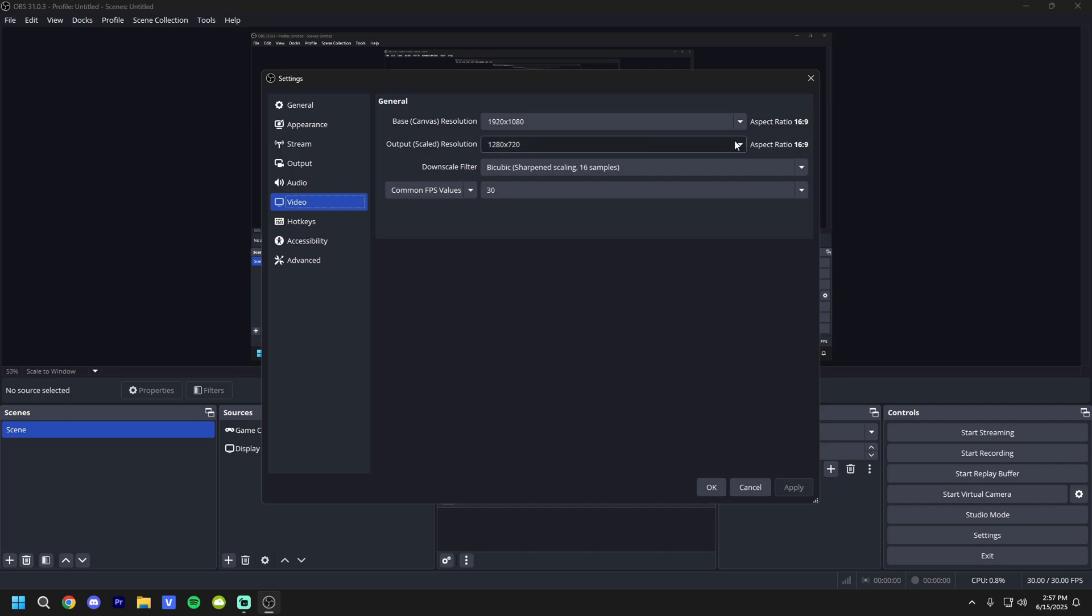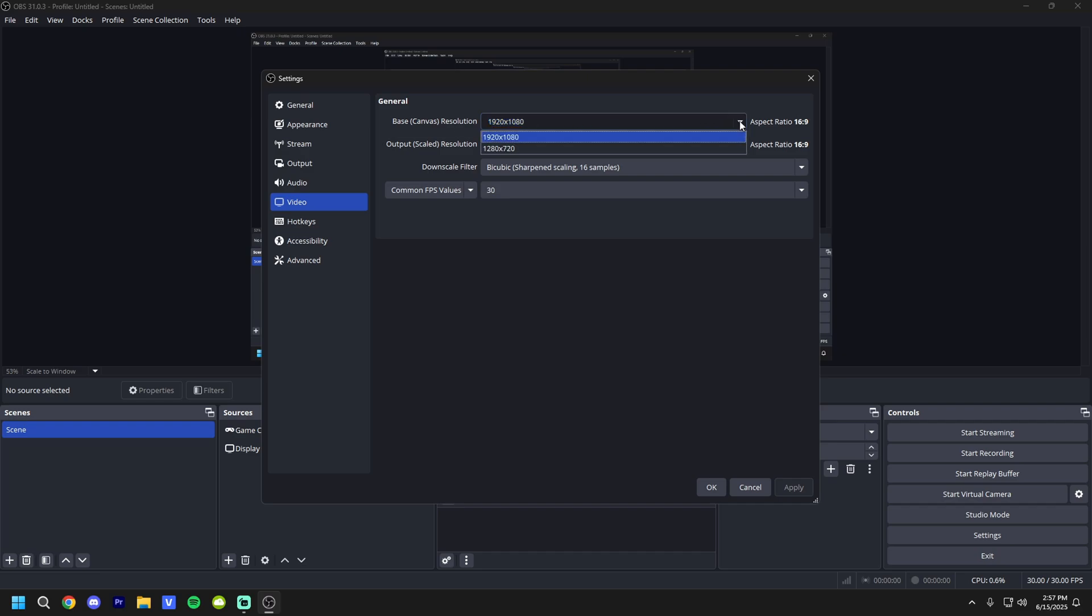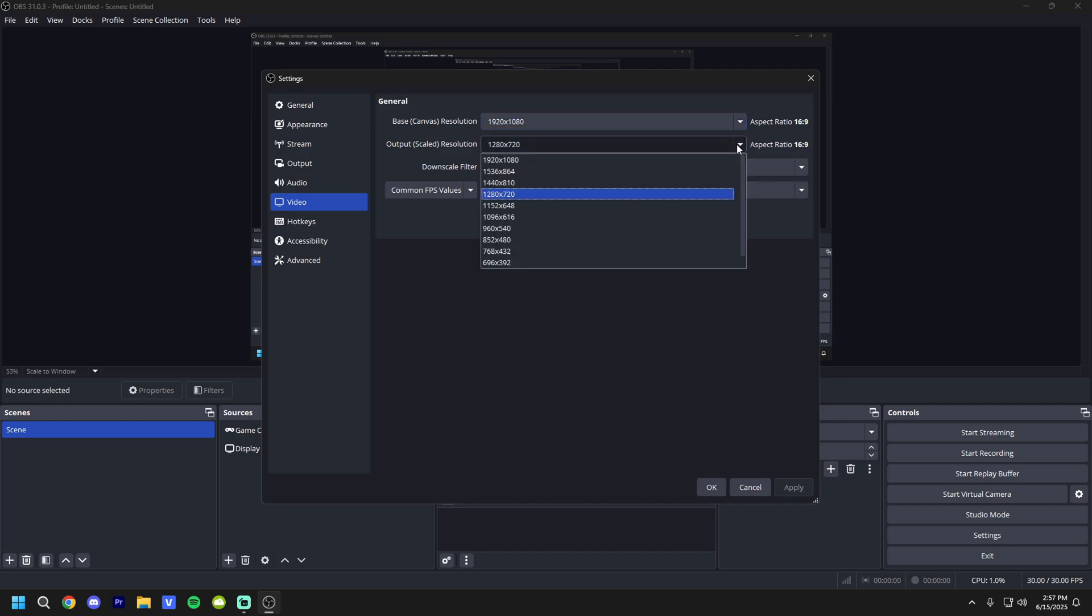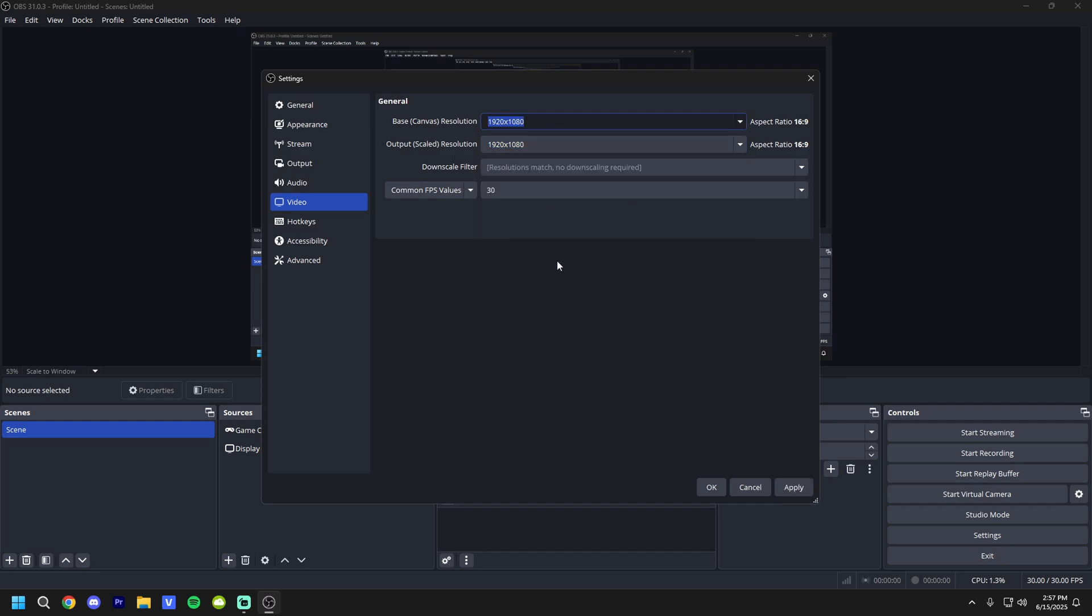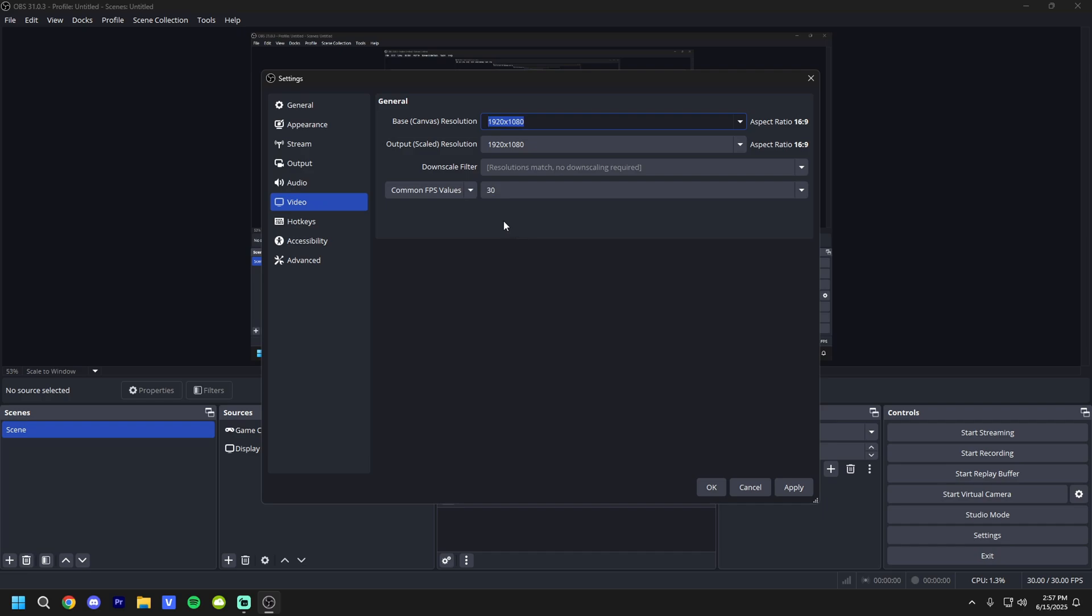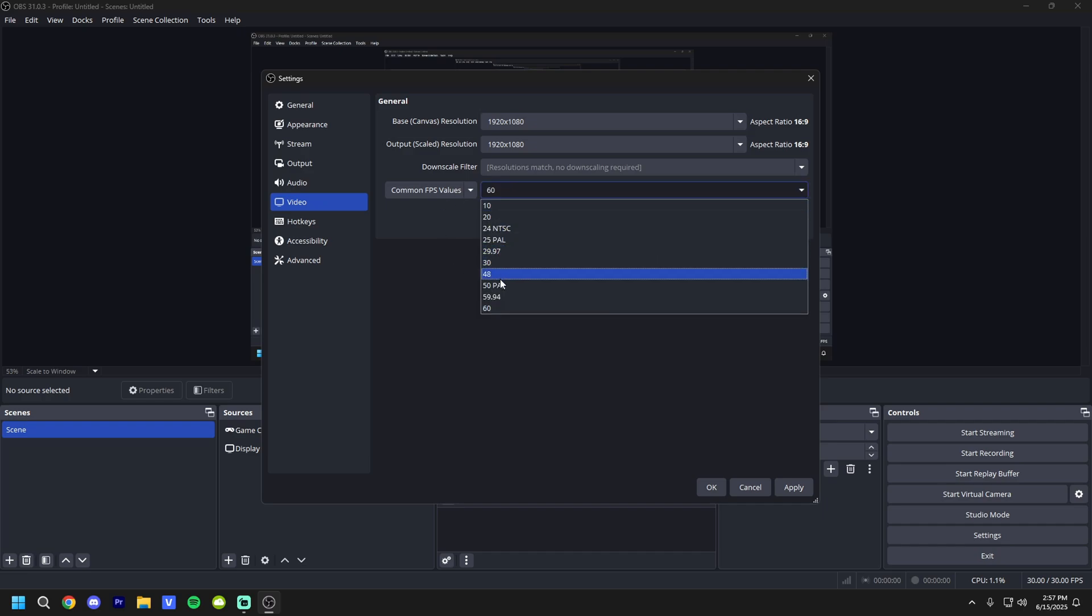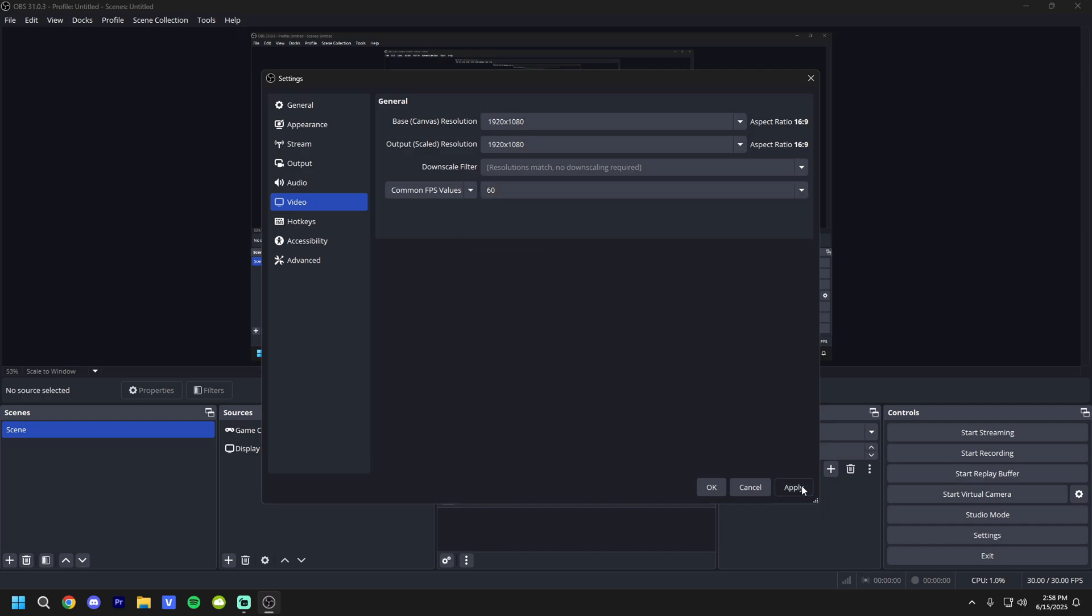And now, for the base canvas resolution, you're going to change it to your monitor's resolution. Whatever your monitor's resolution that you're running is, change it there. And change the second one to the exact same thing so they match. FPS, keep it on 60 unless you want to run a lower FPS. It's obviously your choice.